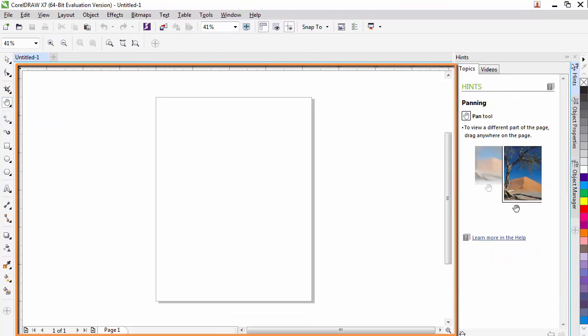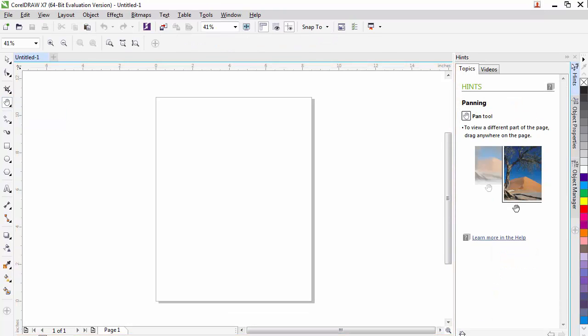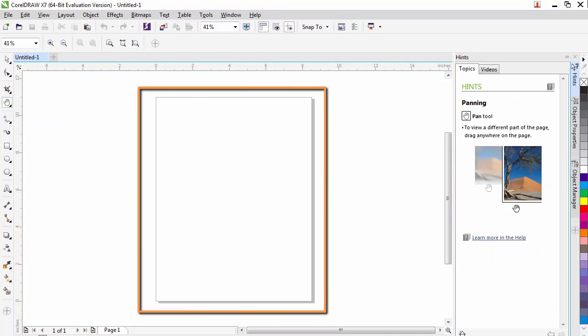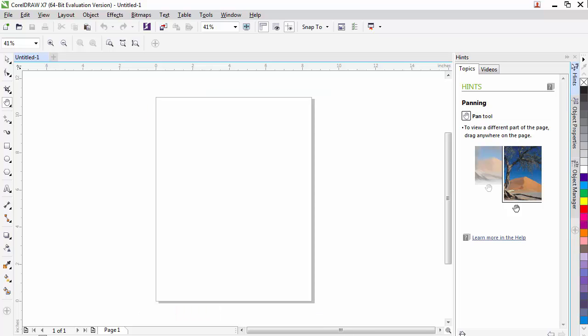The document window is made up of a couple different areas. First, we have the document page. It looks like a sheet of paper in the middle of our screen. What is on this page is what is in our document. Outside of the document page is the desktop. We can have graphics in that area, but it won't be printed. It's more like an area that we can store things, but not use in our document.